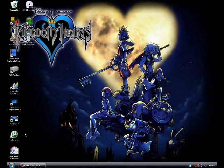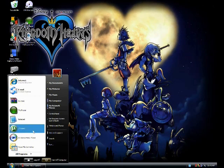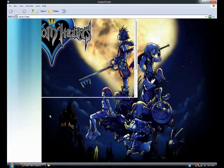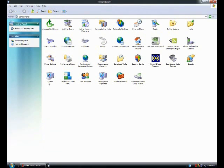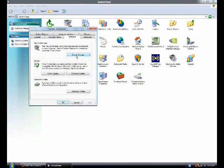First of all, press the start button in the taskbar, choose control panel, then system. Double-click system and press the hardware tab, then device manager.